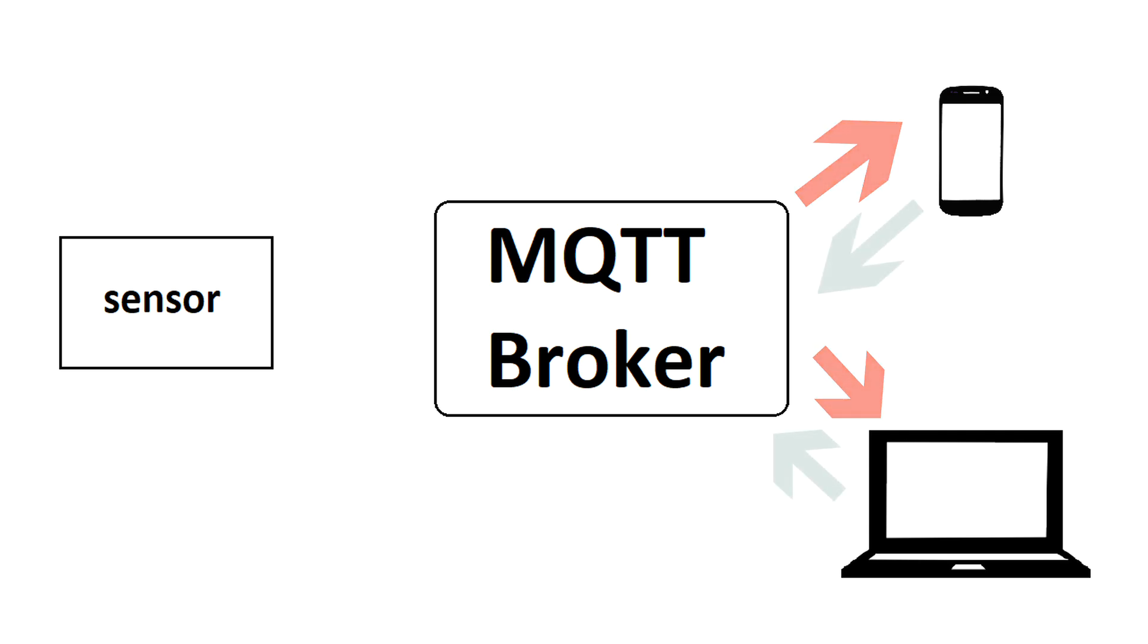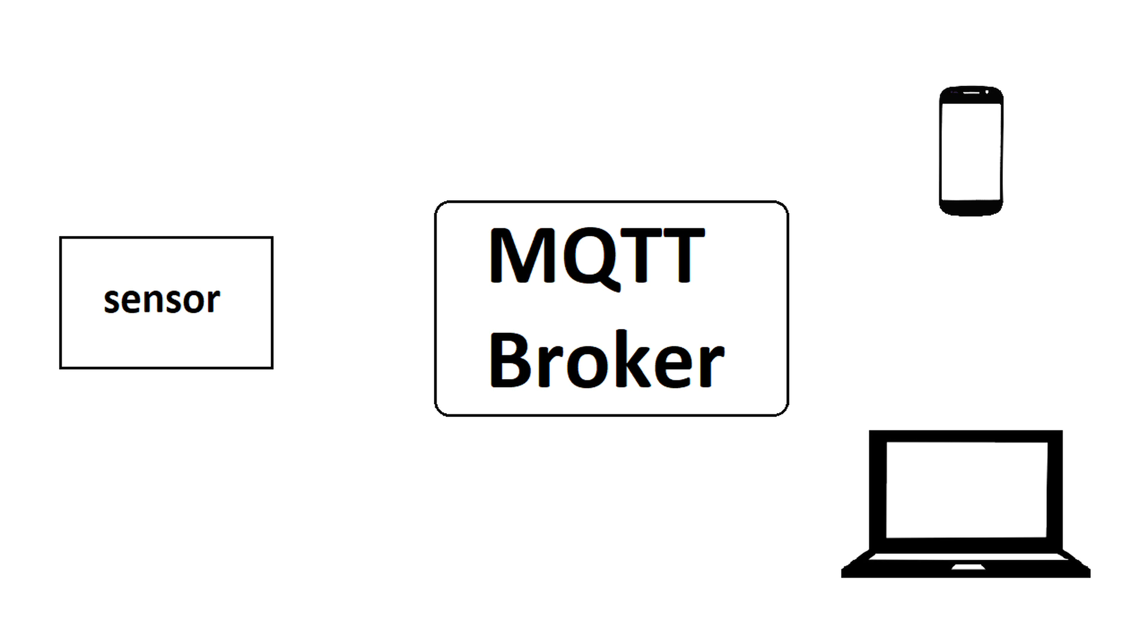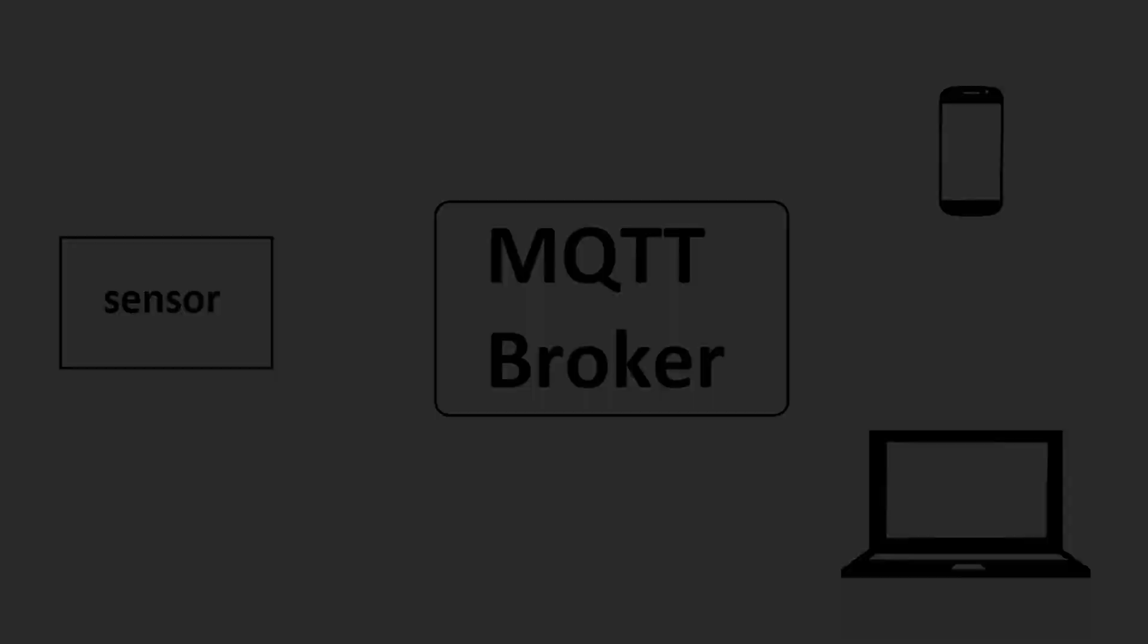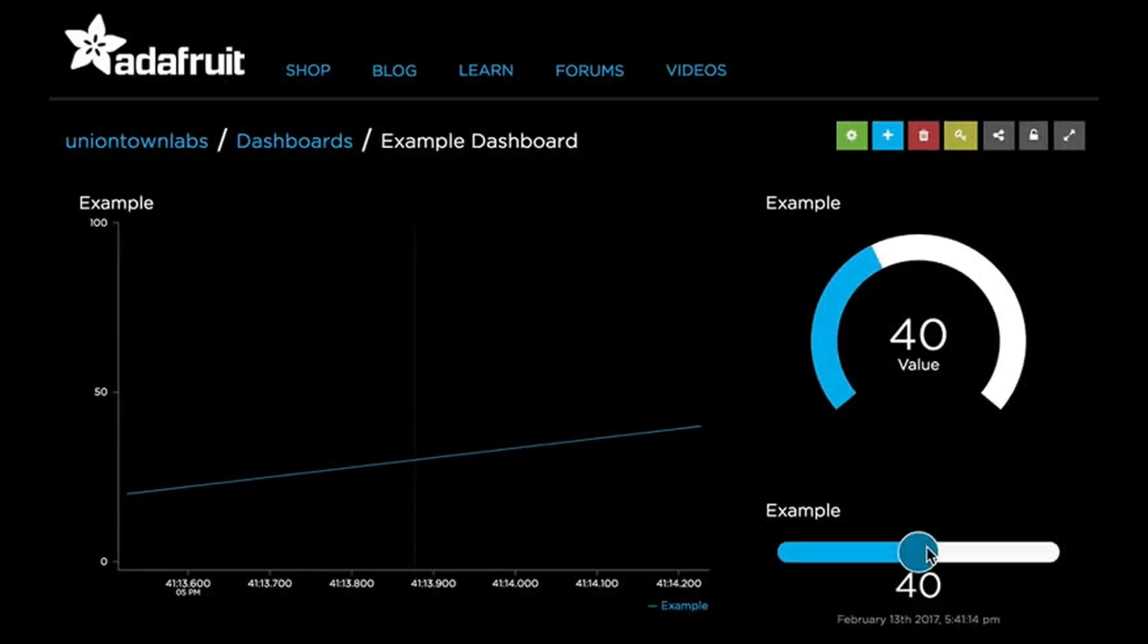Also, the user can publish a value, for example, to control LED, and the ESP needs to subscribe to this value in order to read it. A broker is used to manage and handle all these messages between all subscribed clients. In our case, we will use Adafruit.io to be our broker.